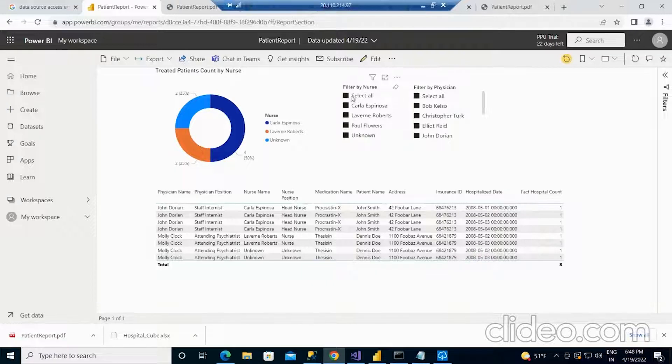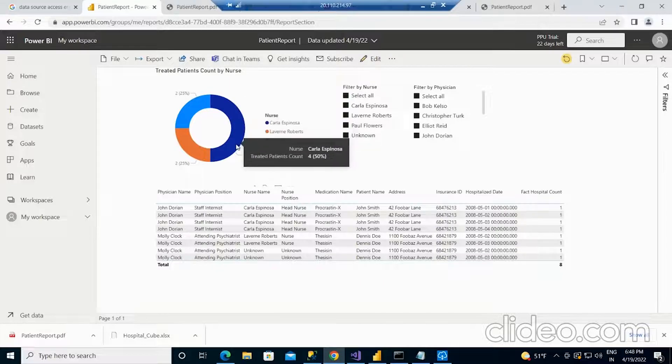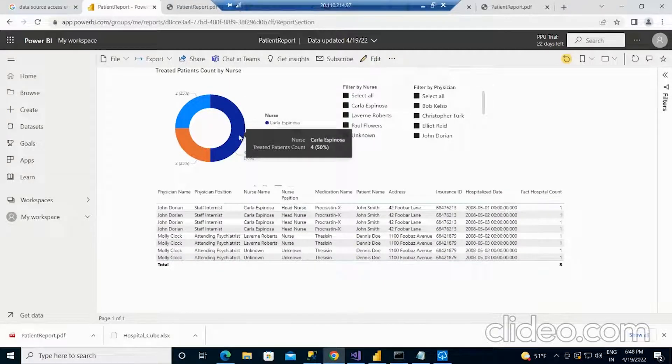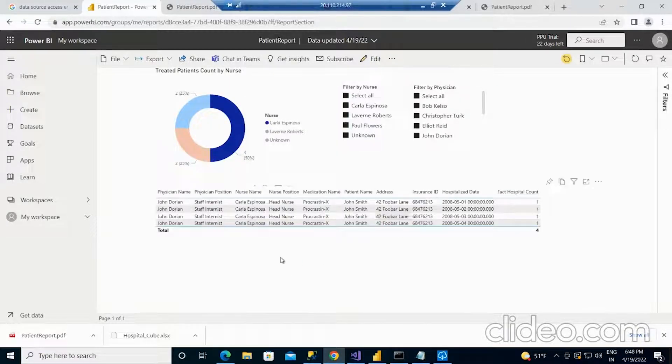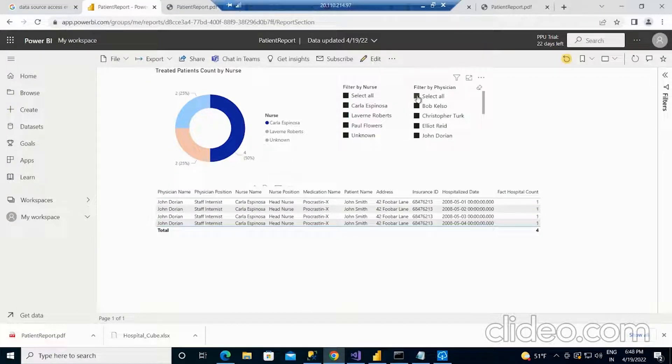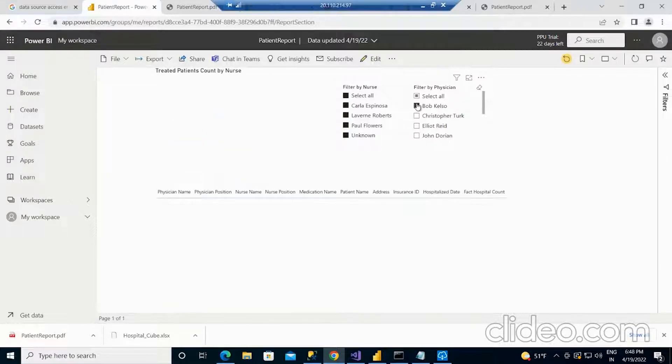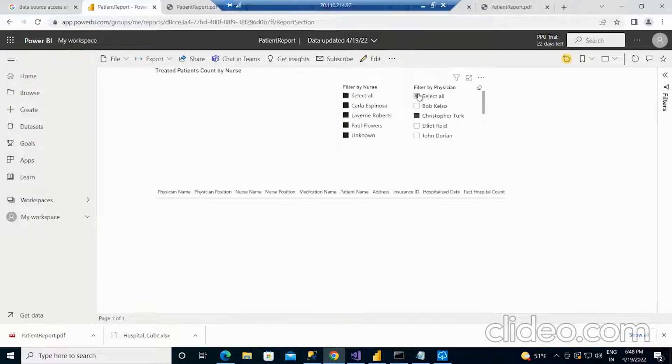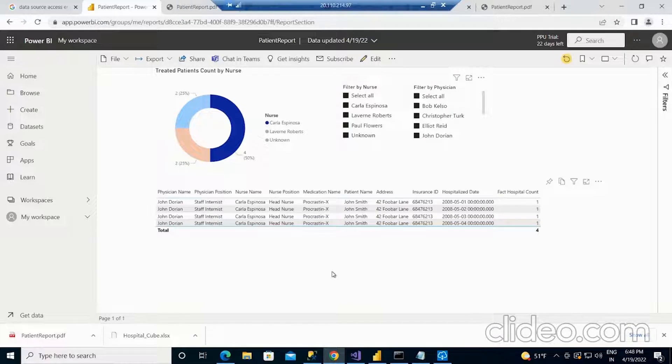We have multiple filters. Based on the filter condition, it will differ. It is completely interactive. For example, I am selecting for this particular nurse and the information will be changing as per that. Even the filter, if I choose for a particular physician, then it will be showing only for the particular doctor. This is how the Power BI service report works.